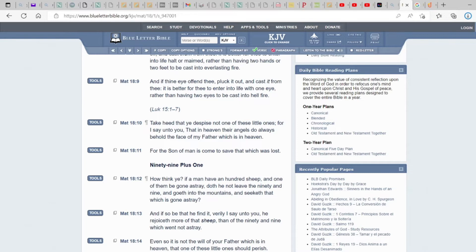Because you know they said the eyes are the windows to the soul. So again, he's saying anything that's keeping you from being holy or being set apart to the Most High, cut it out.